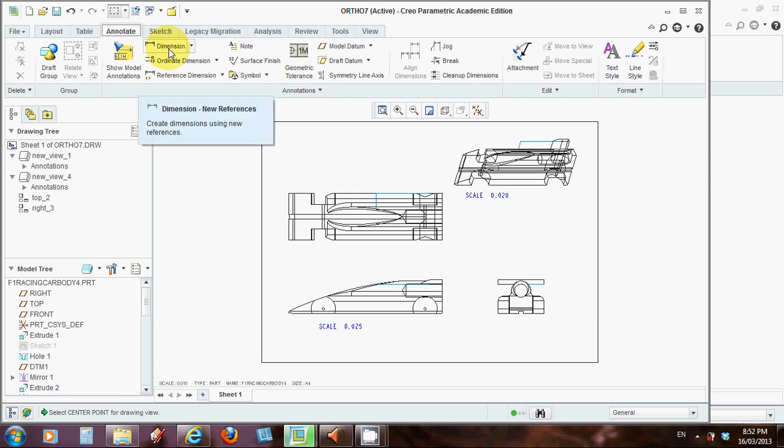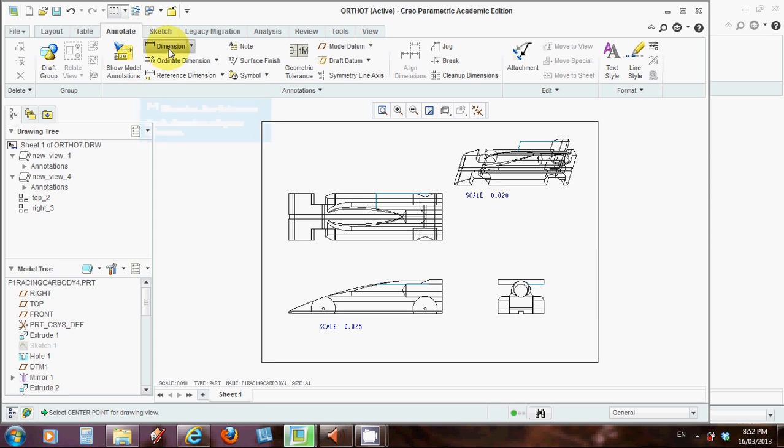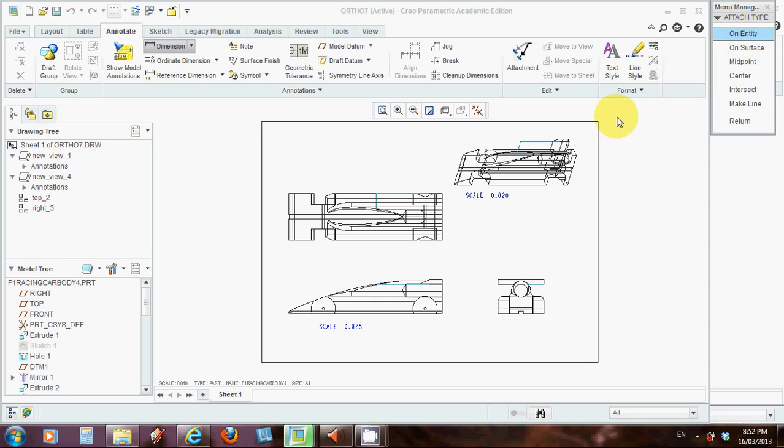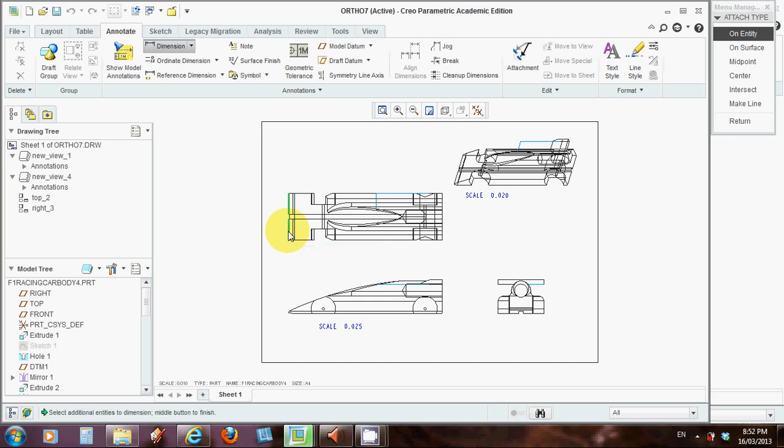And you click on Dimension, where I'm highlighting now. And this little box pops up. And yours will normally come on Entity first up. So leave it on there. And if you choose by hovering your cursor over a line, left click, that line will highlight.